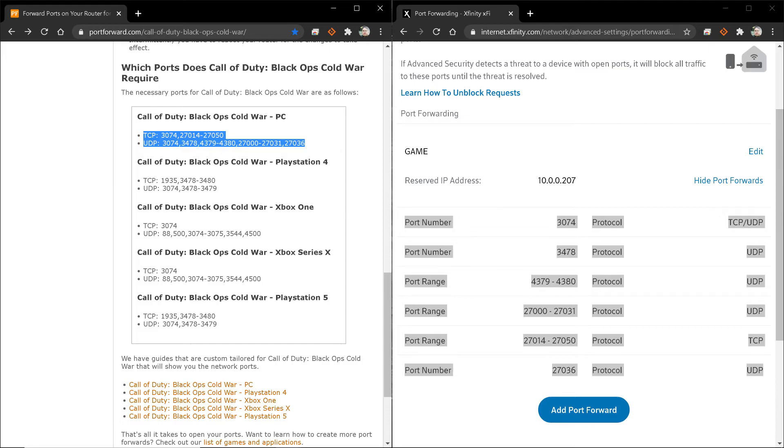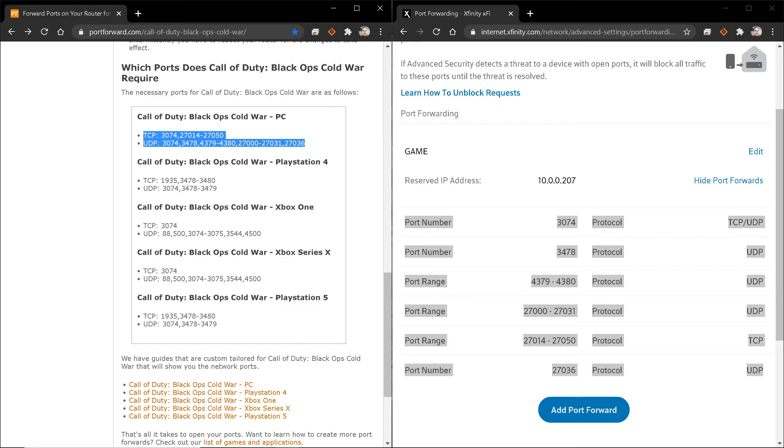This should also fix any NAT type issues that you have as well. Now, if this doesn't work, then you need to call your service provider or you need to get a hold of Microsoft or Sony or Activision, Blizzard if it's pertaining to PC. And get a hold of somebody that will actually walk you through what you might need to do. And maybe there's something that they need to do in order to fix your connection. That's the only other thing that can help.